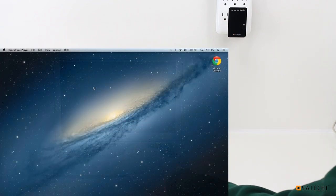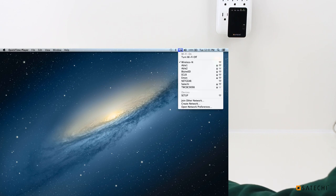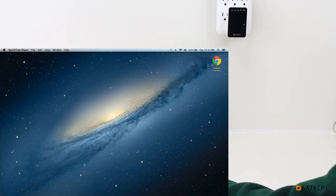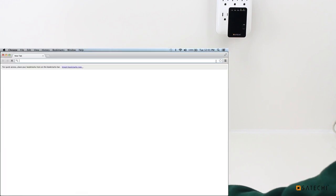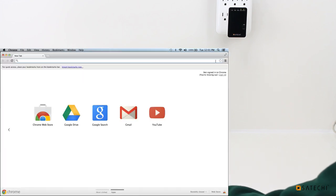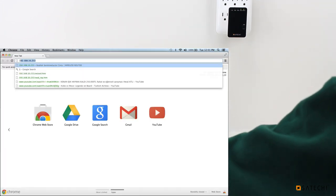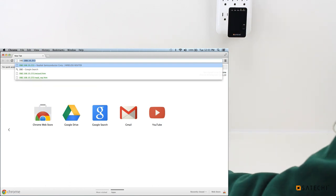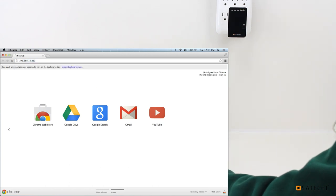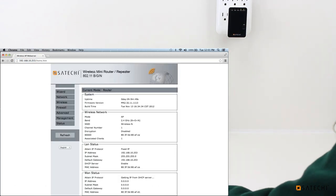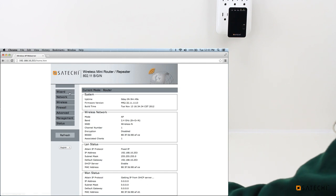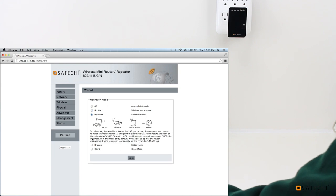So the start to the process is the same. Make sure that you're connected to that wireless N network. And double click Google Chrome. Go to 192.168.10.253. And then you will navigate to the wizard tab on the sidebar. Select repeater mode. Then click Next.